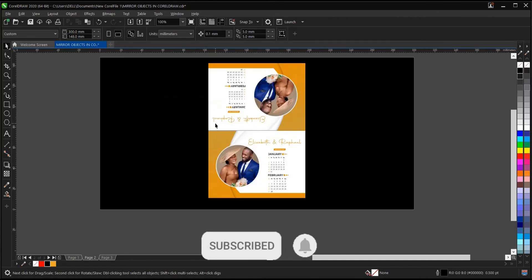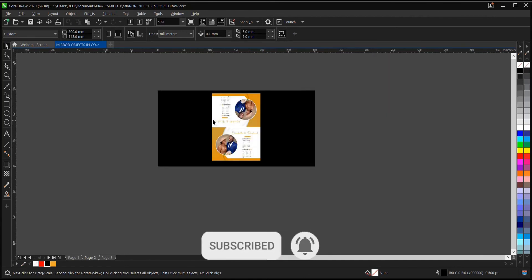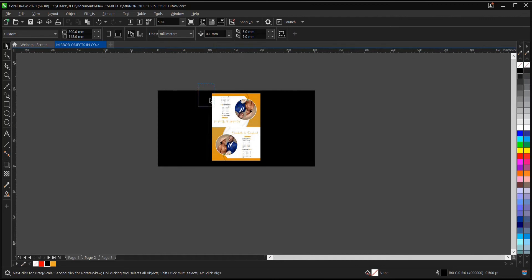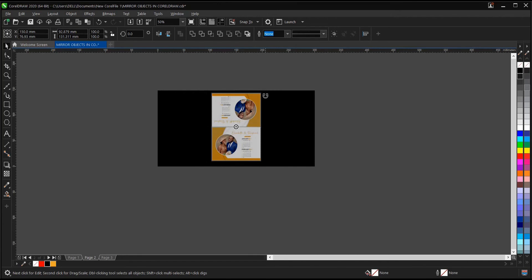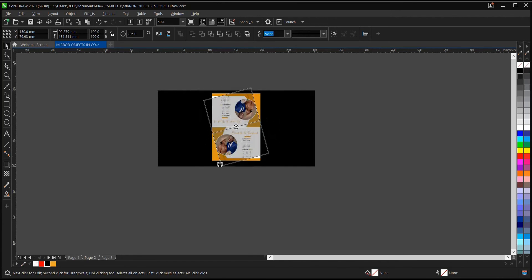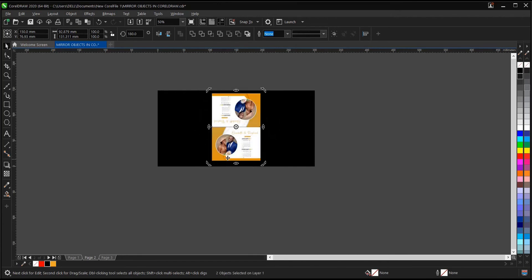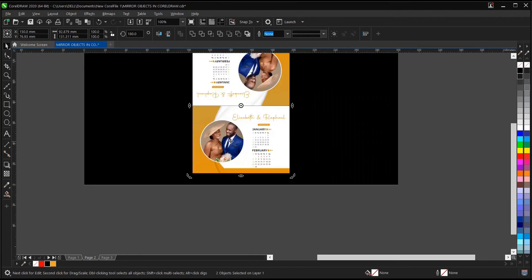To be sure it's been done well, you can give it a try. Highlight everything, click on the middle, then hold Control and rotate. As you can see, it's still the same. It didn't change. That's to say, the design has been mirrored successfully.